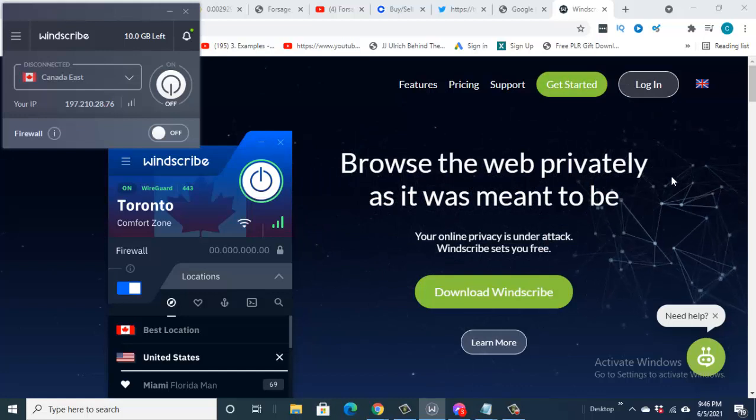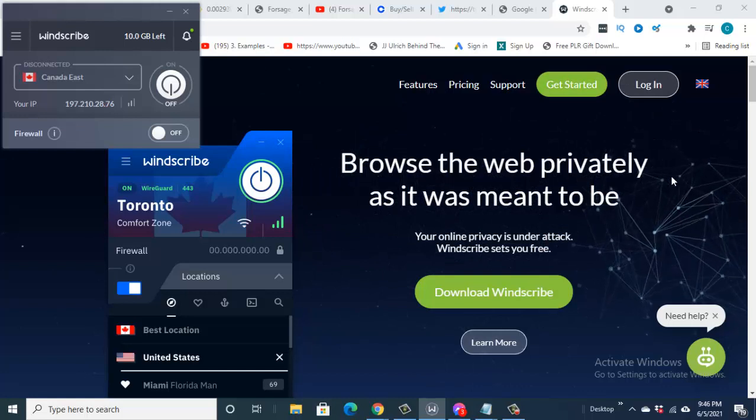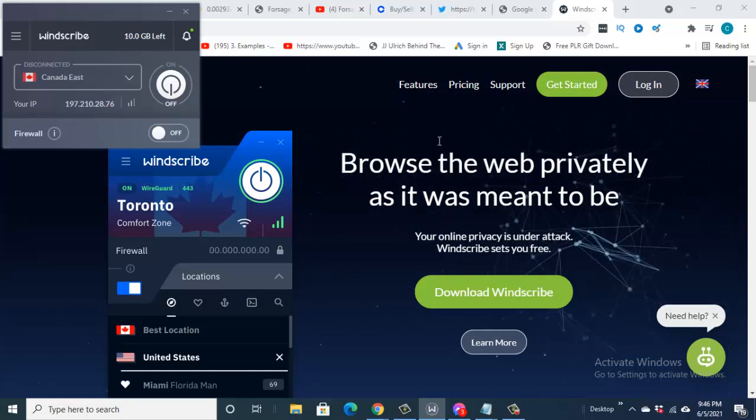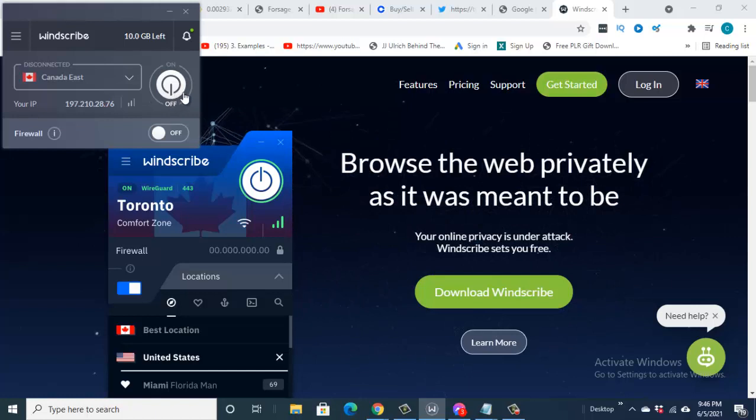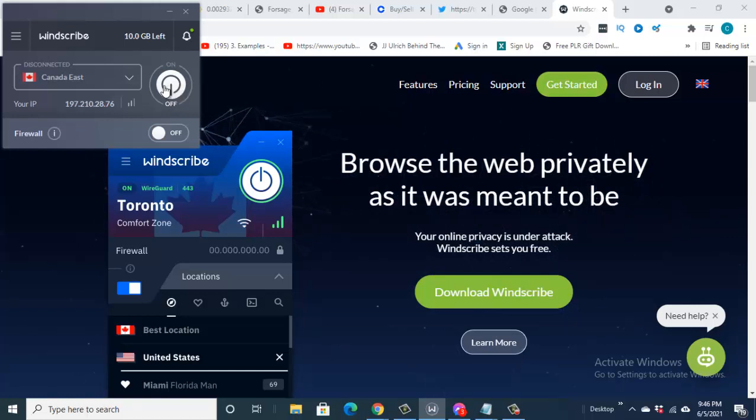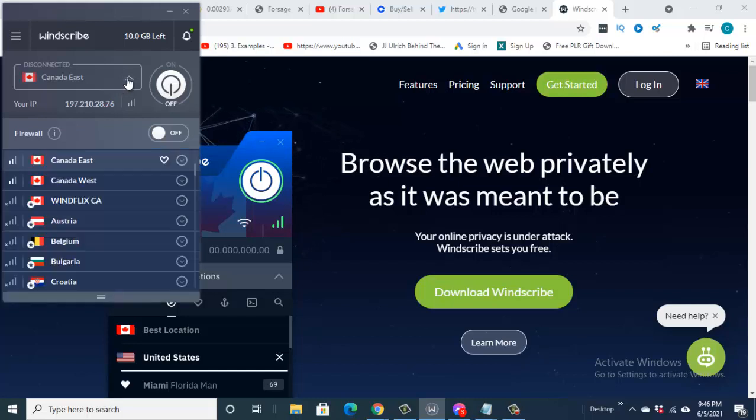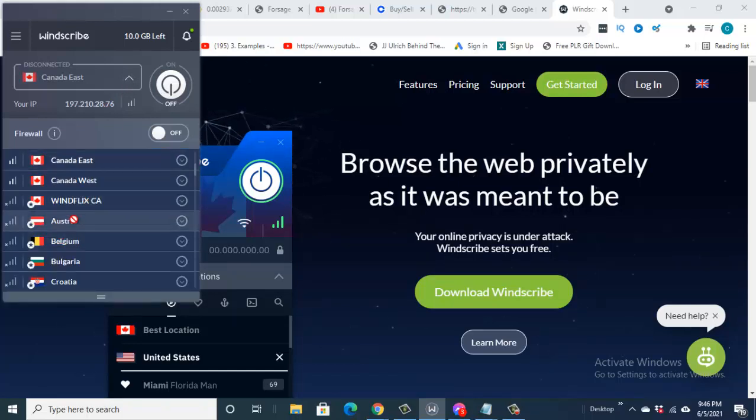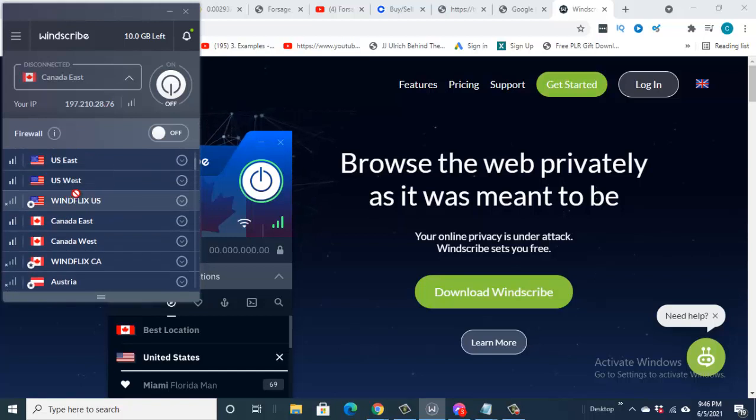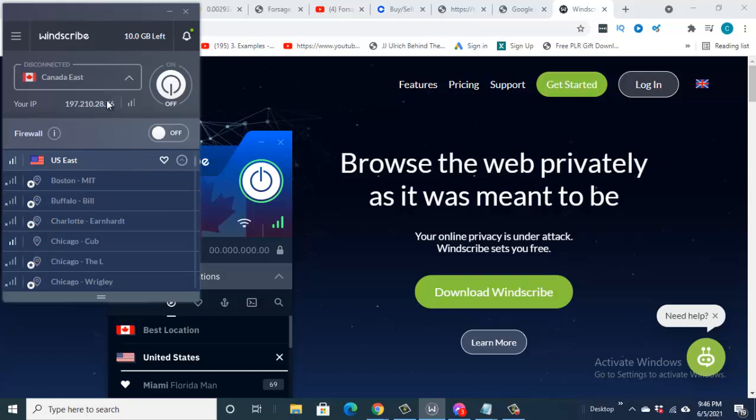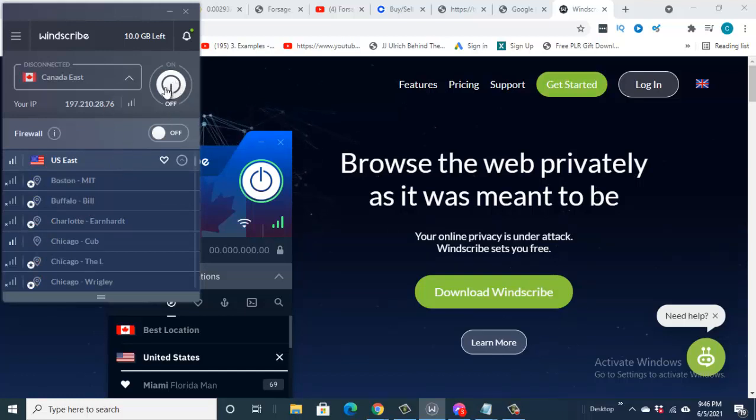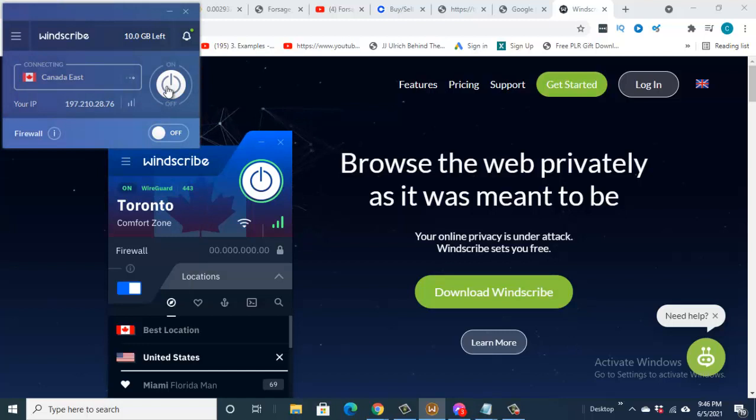You download it and install it on your phone. It's not difficult. After you have downloaded it, the next thing you do is you come down here and then you turn it on. You choose the country where you want to browse from. For instance, now I'm choosing US. So what do I do? I turn this on.